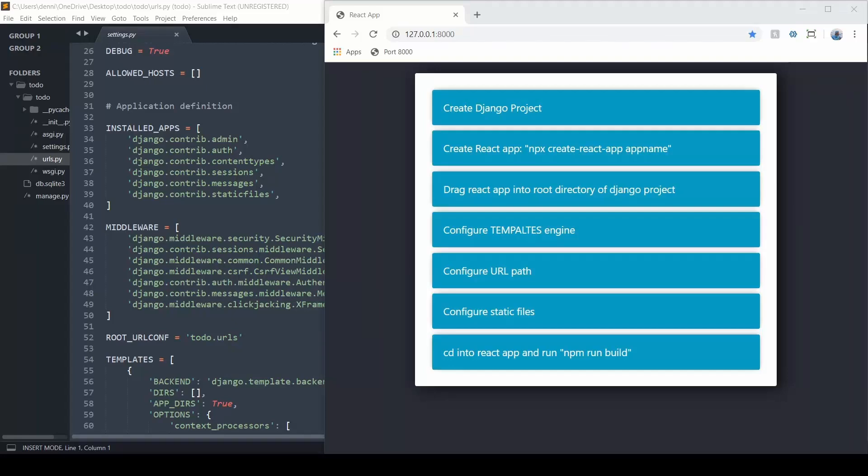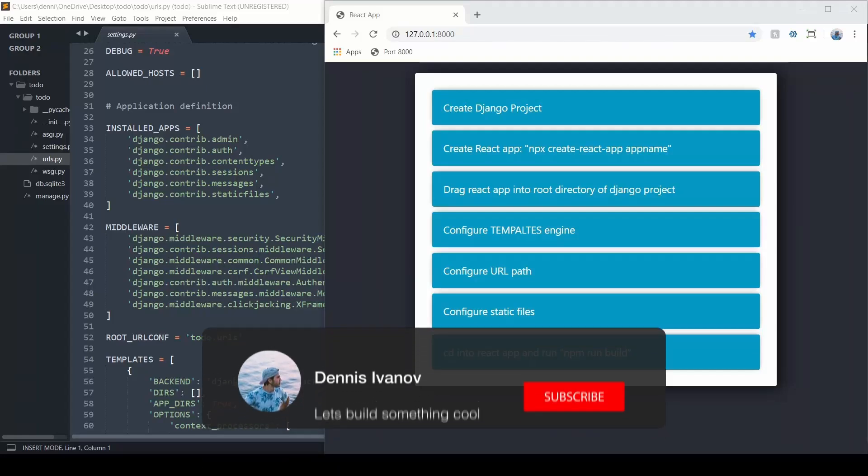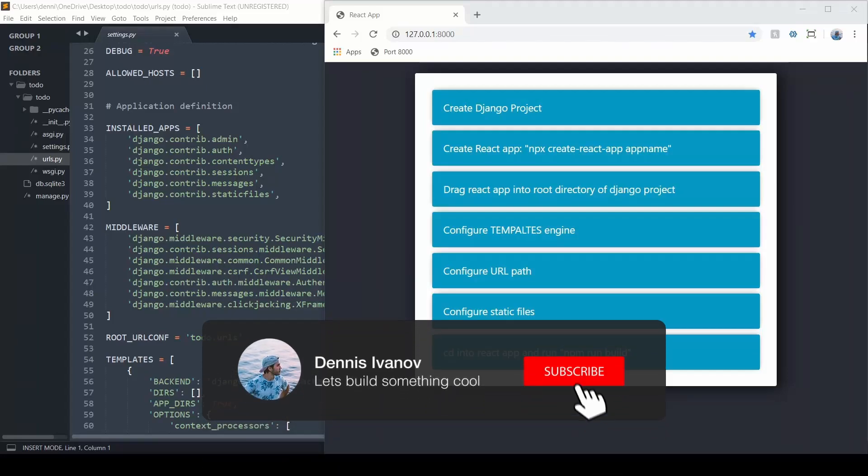Hey guys, so in this video, I'm going to show you how we can integrate a Django and React app within the same project.